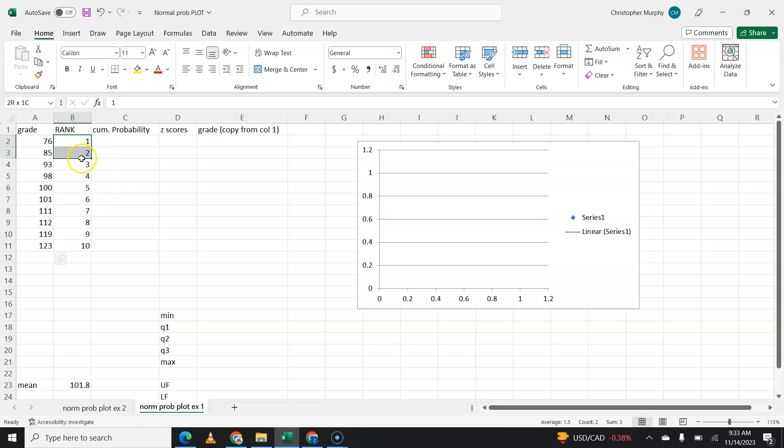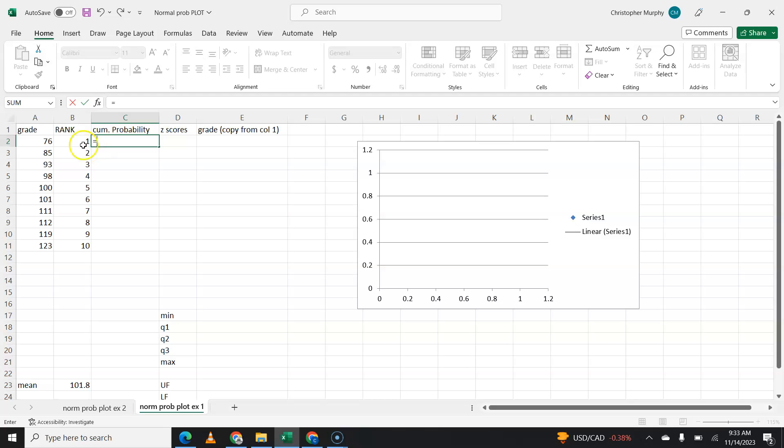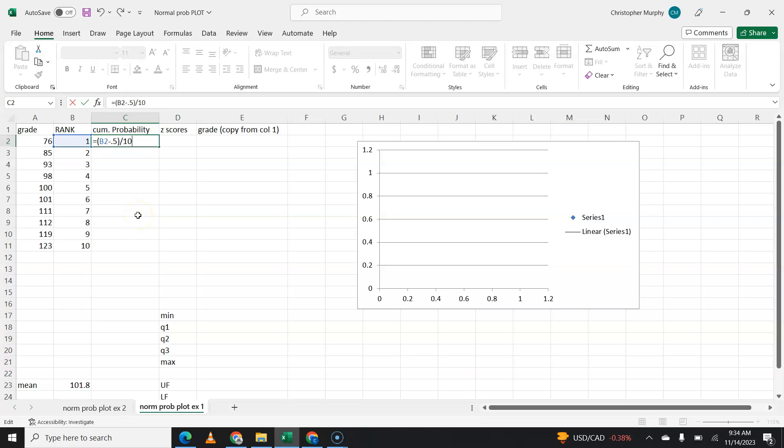Then you're going to create a column called rank, one, two, three. Since I have ten data points, it'll go one through ten. Now, the next column will be cumulative probability. Cumulative probability will always be the rank minus 0.5, and then we're going to put that in parentheses, and we're going to divide by the number of numbers or the sample size. The sample size in this case is ten.